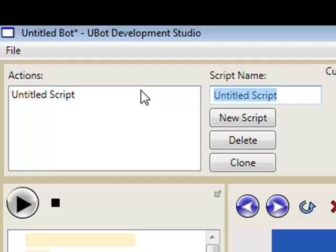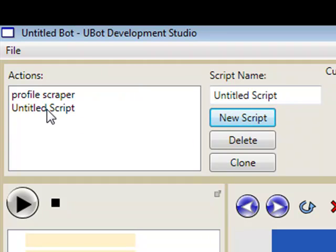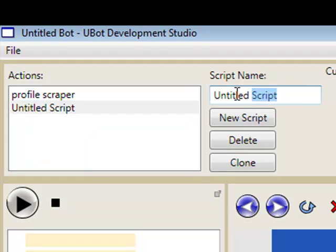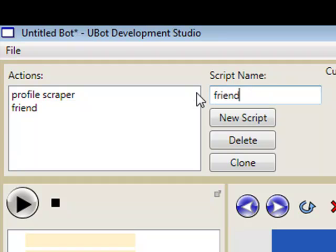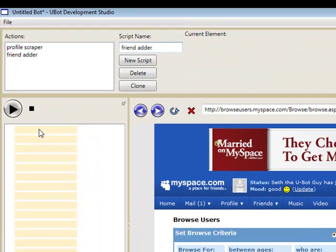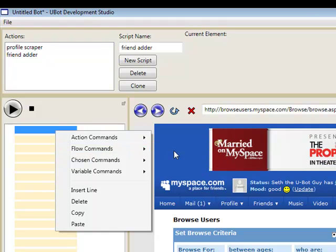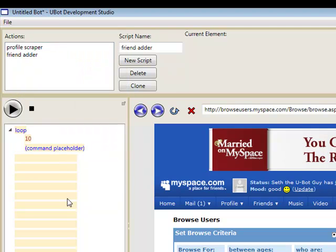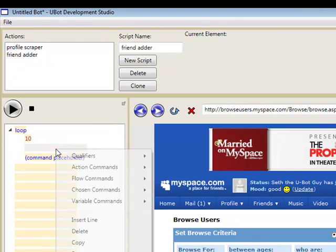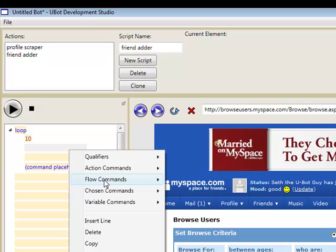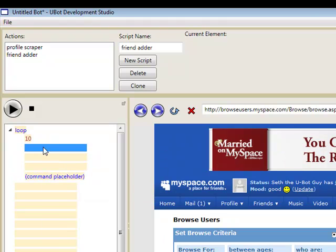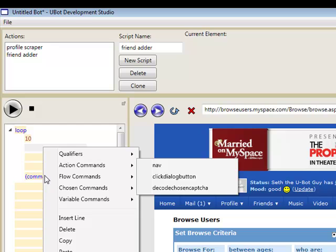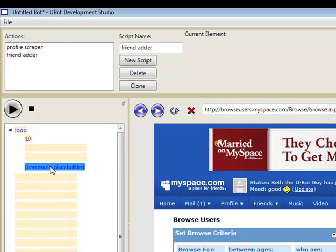So let's go ahead and give the script a name, we'll call it profile scraper. And we'll create a new script. Let's call this one friend adder. So let's keep it simple, we'll just go ahead and create a loop, and we'll just go ten times, and insert some blank lines to work with here. Let's get rid of our command placeholder.